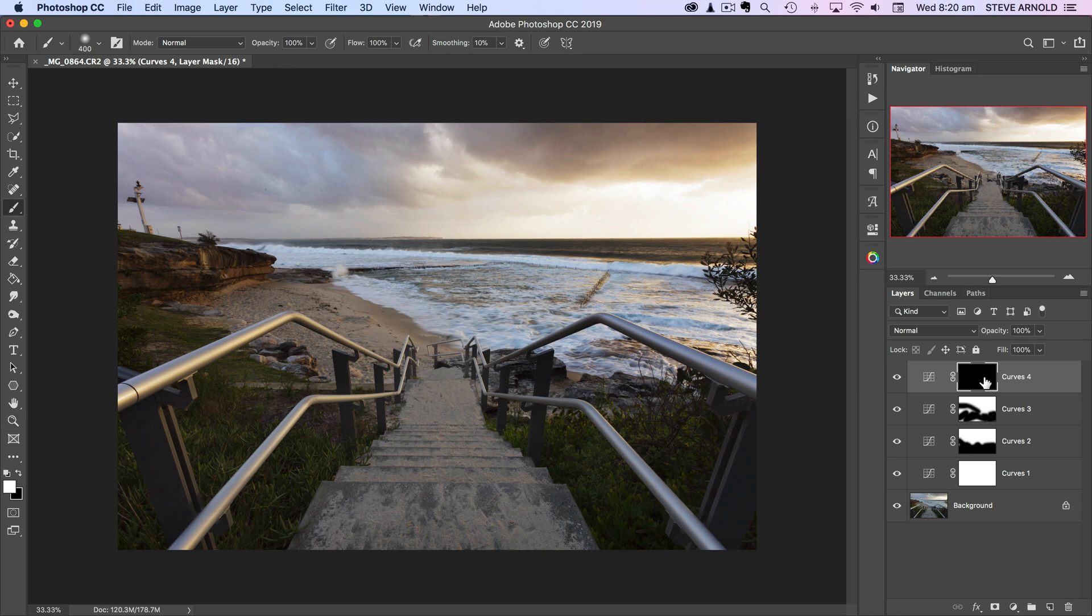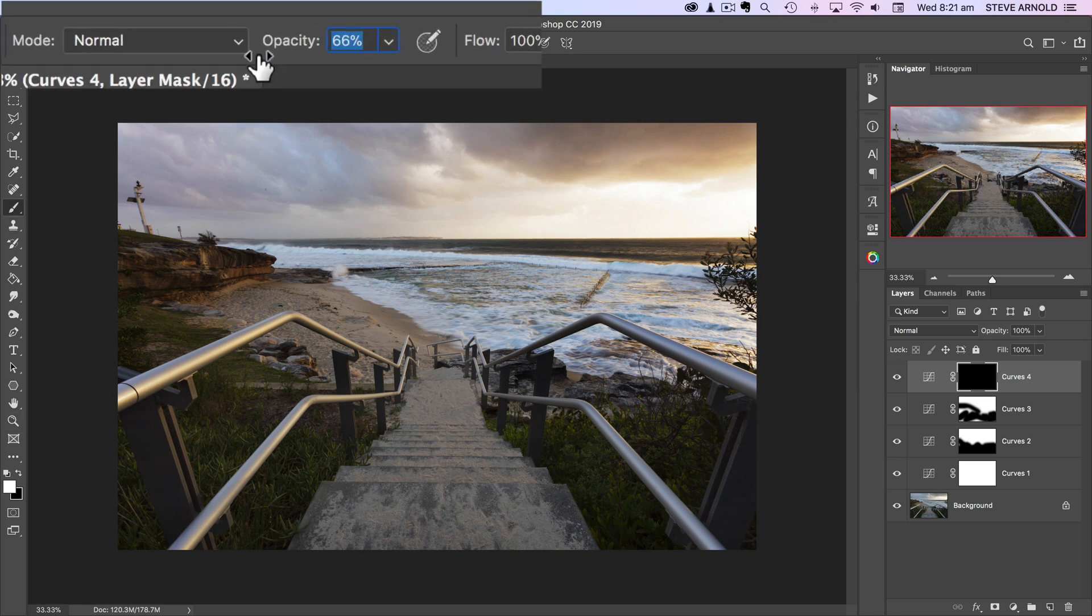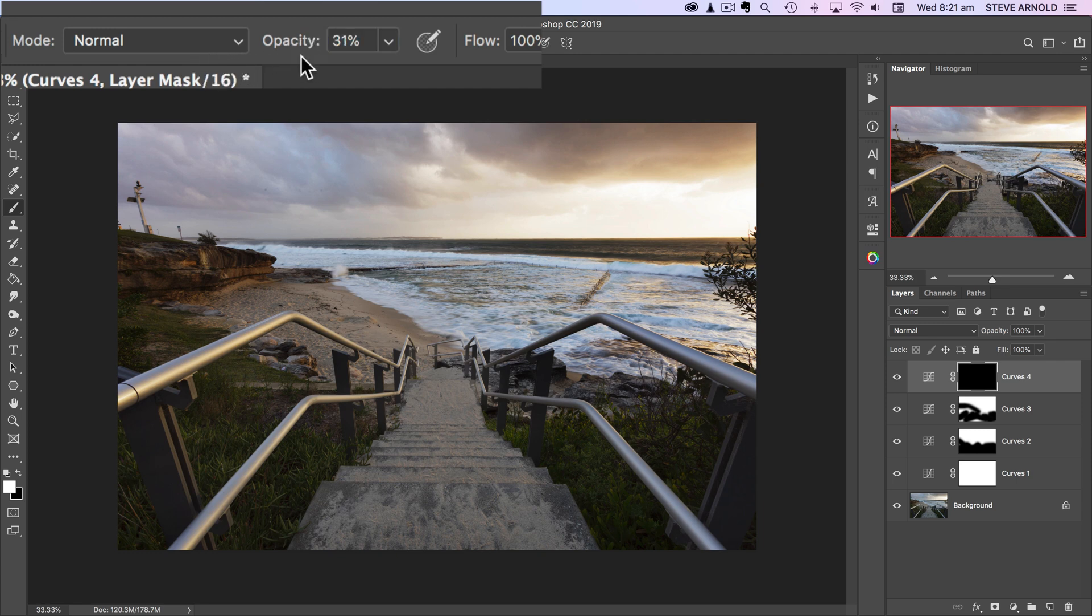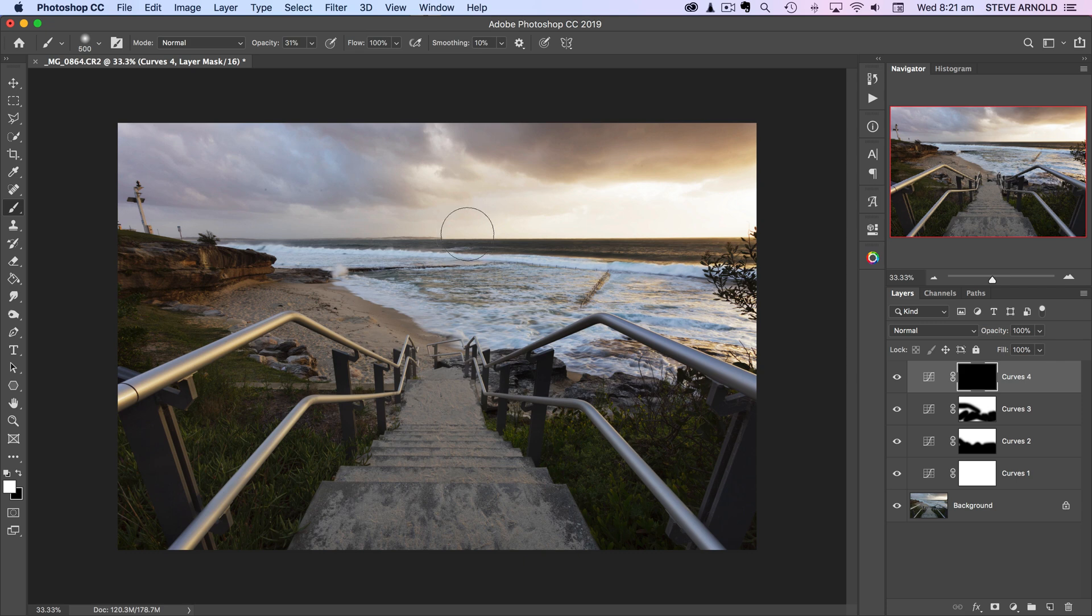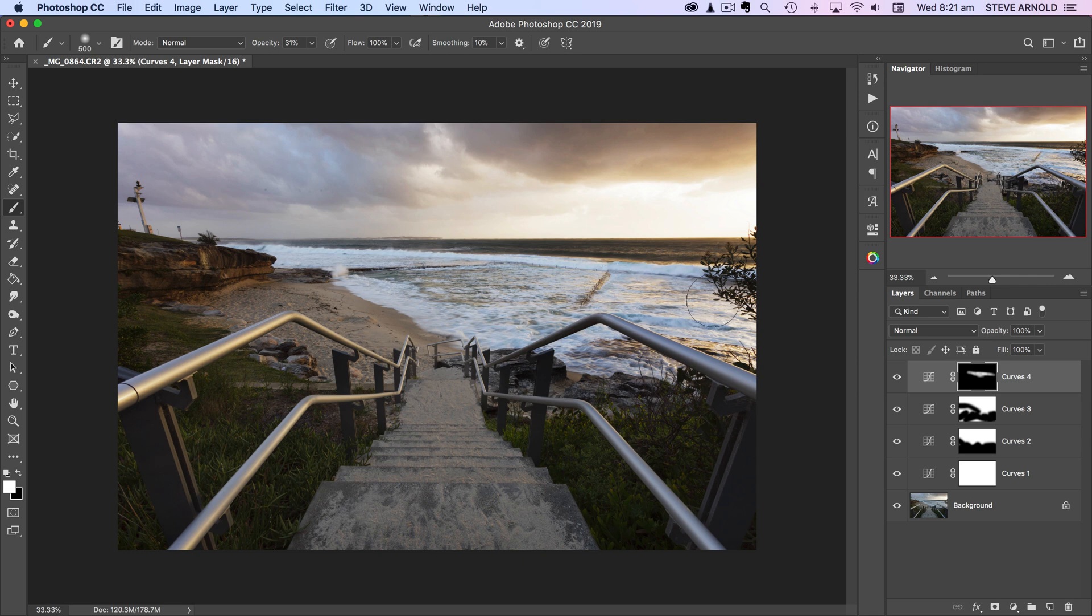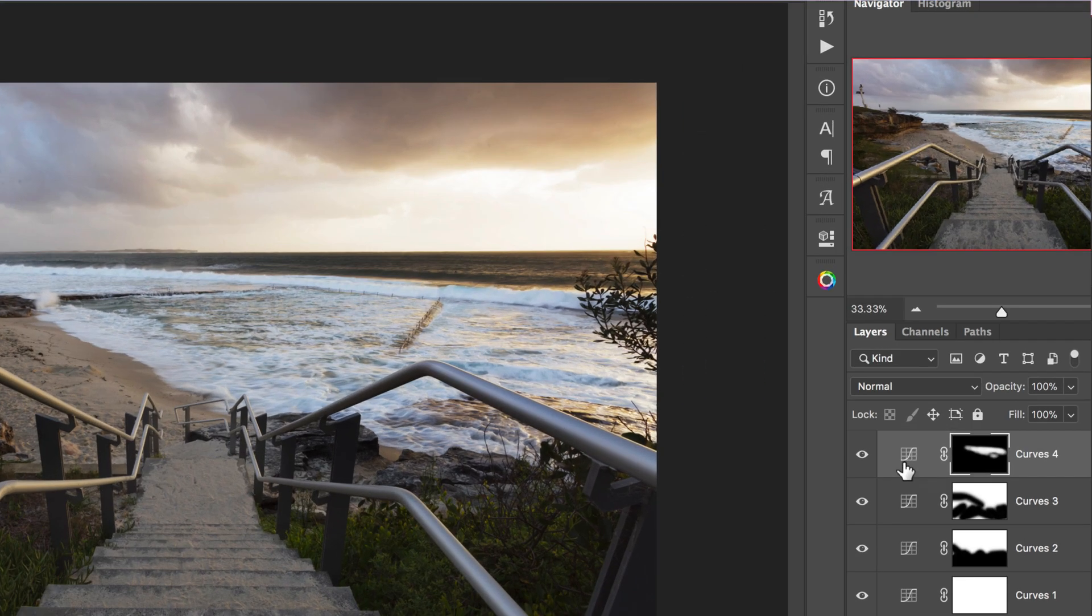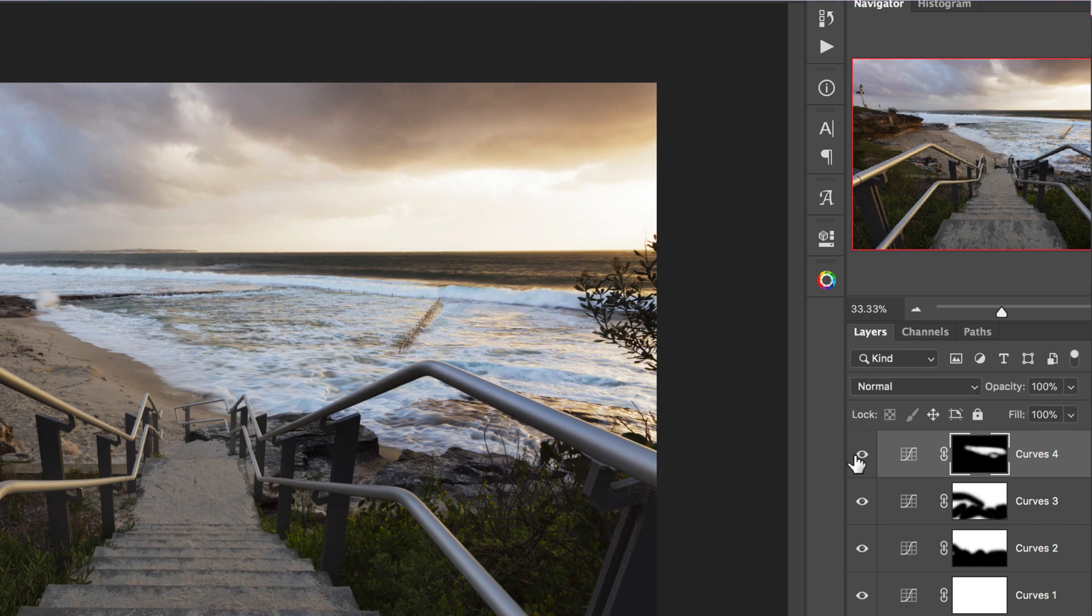Now to reveal that adjustment, in other words to brush this brightness from this curves adjustment into a specific part of the image, we can just take that white brush now and brush into the layer mask. We'll just reduce the opacity. You usually want to be somewhere around 30% on your brush opacity. I just find that's a nice kind of subtle amount. Just brushing into the water here to reveal that effect.